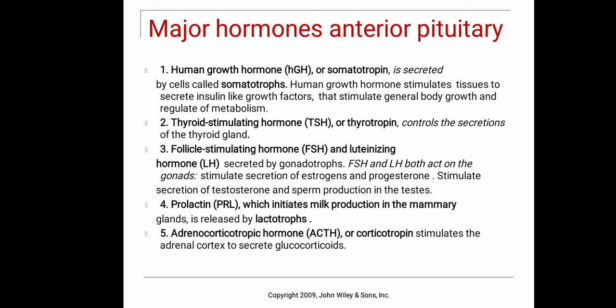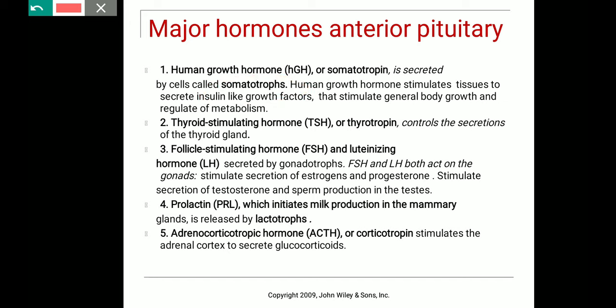The anterior pituitary consists of five groups of secretory or glandular cells. The first type is somatotrophs, which are present in the anterior pituitary and secrete human growth hormone or somatotropin. This stimulates the release of insulin-like growth factors from tissues, which helps in the uptake of glucose into cells and promotes general body growth.